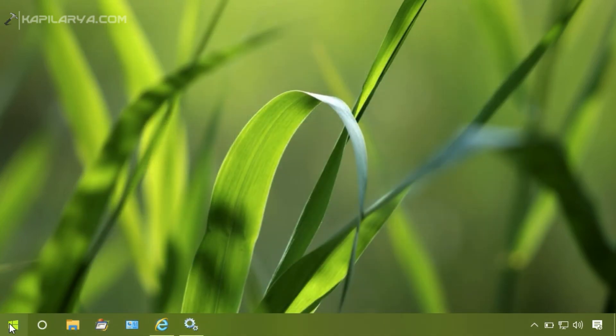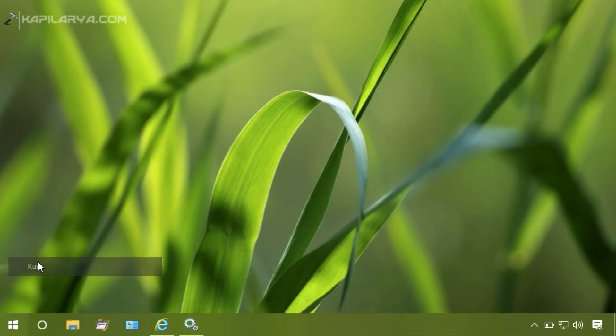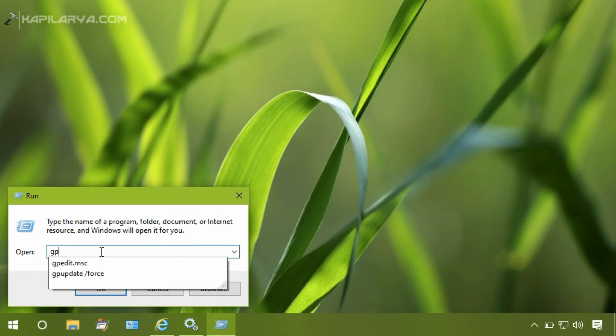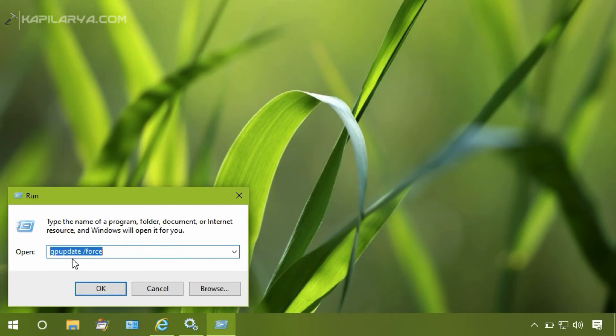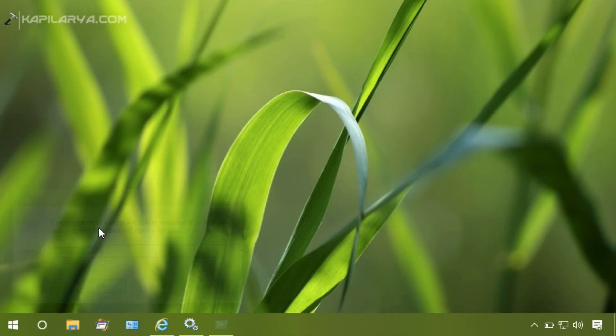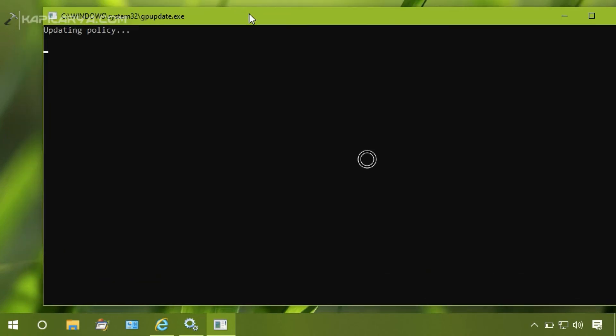And update the computer policy to make changes effective. So we will just type gpupdate /force command in Run and click OK. It may take a few moments to update the policy.